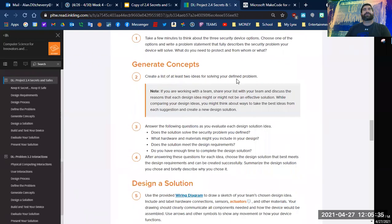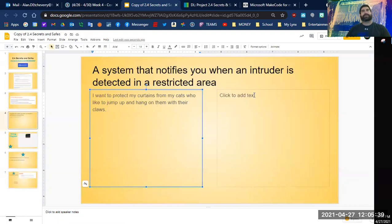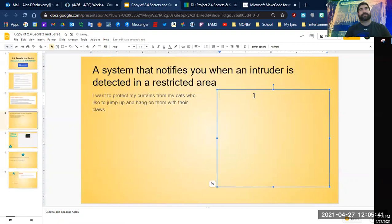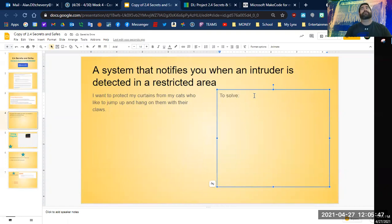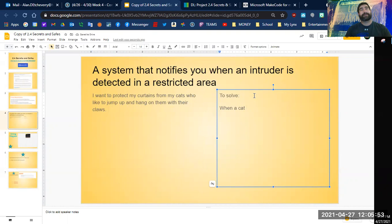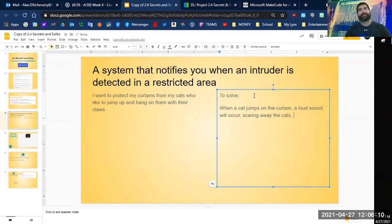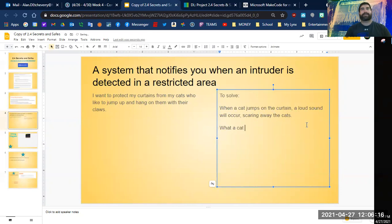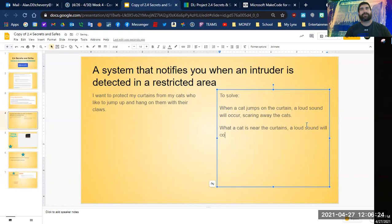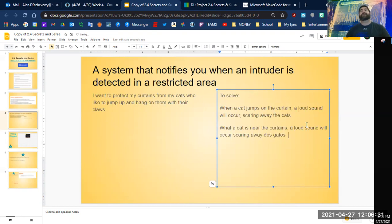All right, so I got an idea what I want to do there. It says create at least two ideas for solving your defined problem. To solve it, I want when a cat jumps on the curtain, a loud sound will occur scaring away the cats. We could also have it when a cat is near the curtains, a loud sound will occur scaring them away.